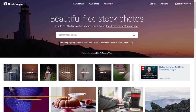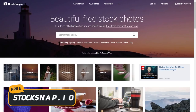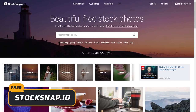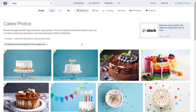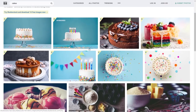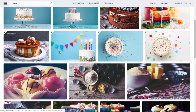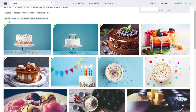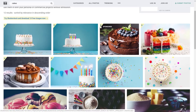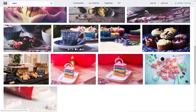Another one I like is StockSnap.io. It does the same kind of thing, but only searches through its own dedicated library. If we search for cakes, we get a range of really nice-looking images. The first ones are sponsored images from Shutterstock — if you see a green section in the top left-hand corner, it's a sponsored image. Everything after that is royalty-free, CC-licensed.